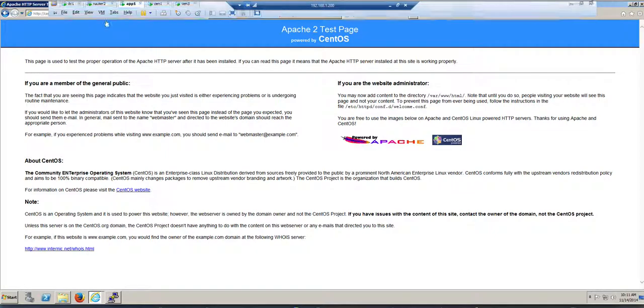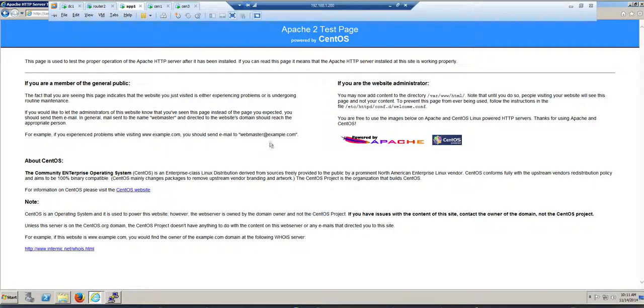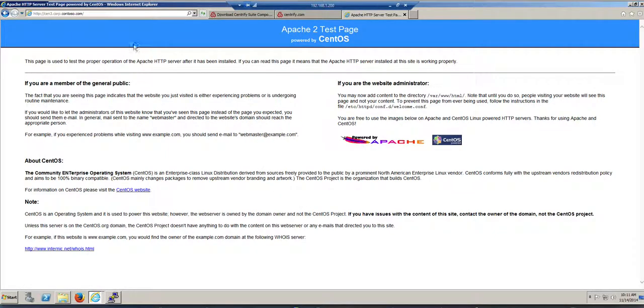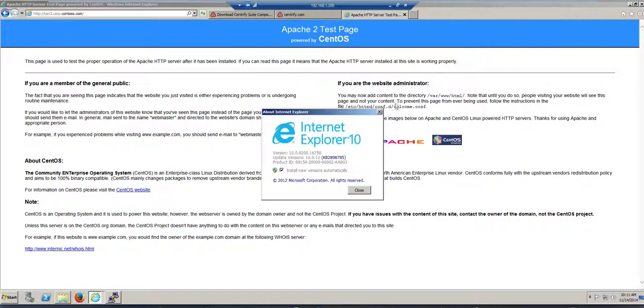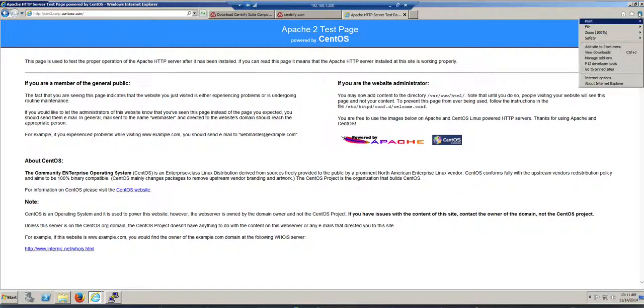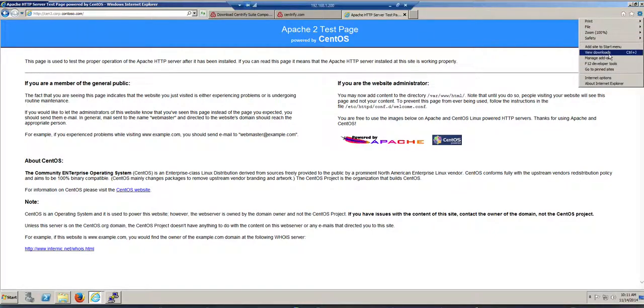I'm using Internet Explorer for this testing. We'll do some Firefox at the end. But one of the things that I want to make sure is that from intranet, I don't own the corpcontoso.com. That's basically a Microsoft domain.